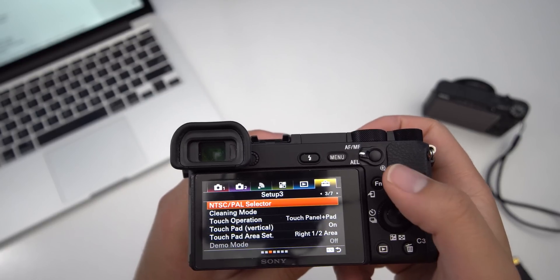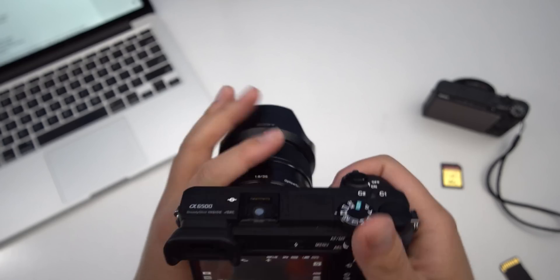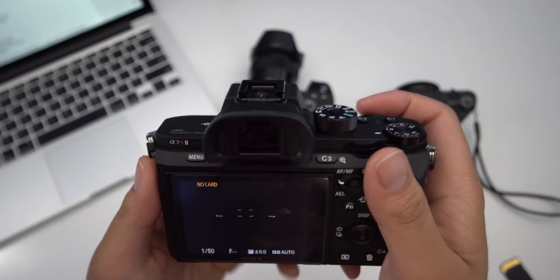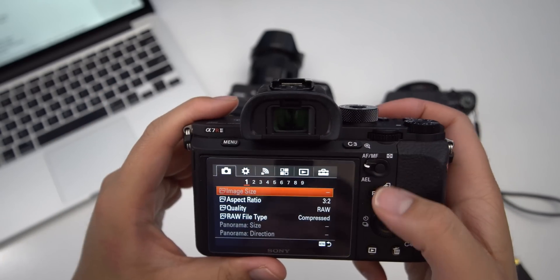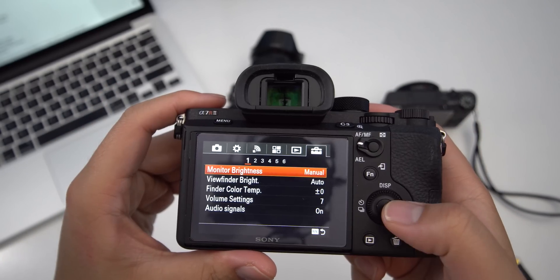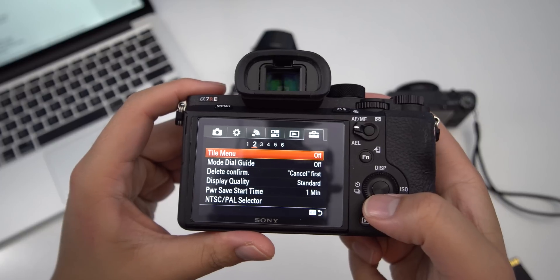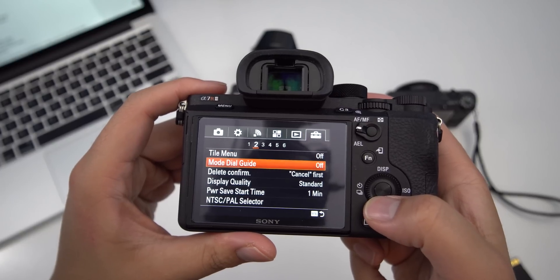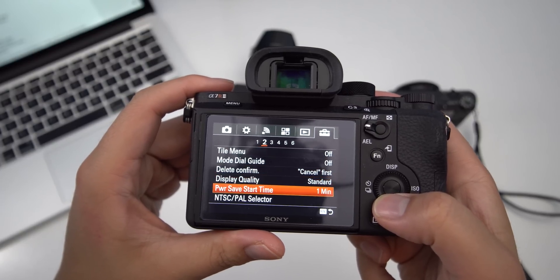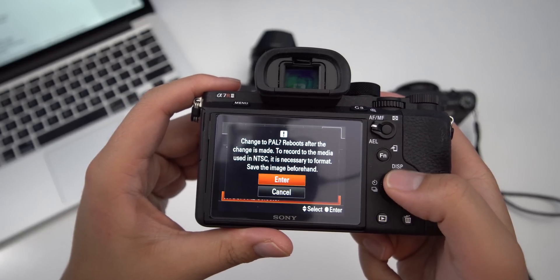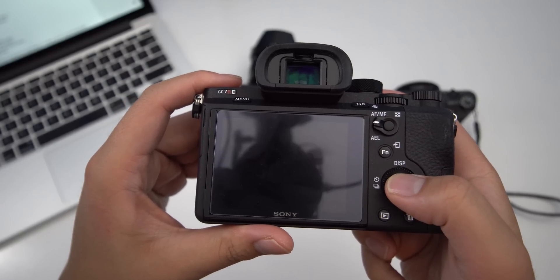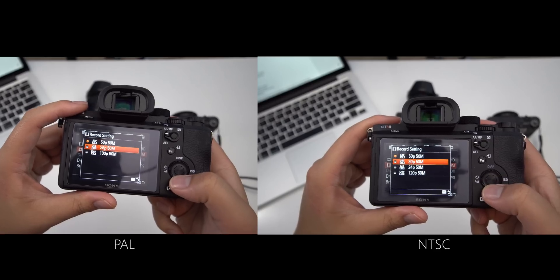If you have a Sony a7R II, click on the menu button, go to tab 6, page 2, choose the NTSC/PAL selector, and press enter. And that's it — that's how you quickly jump from the settings. If you go into your video modes now, you will see that you have different frame rate recording options available.